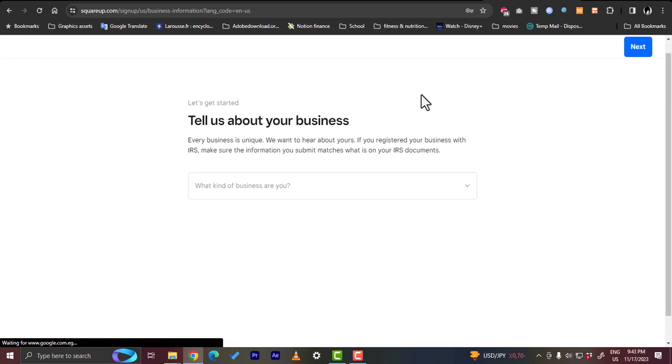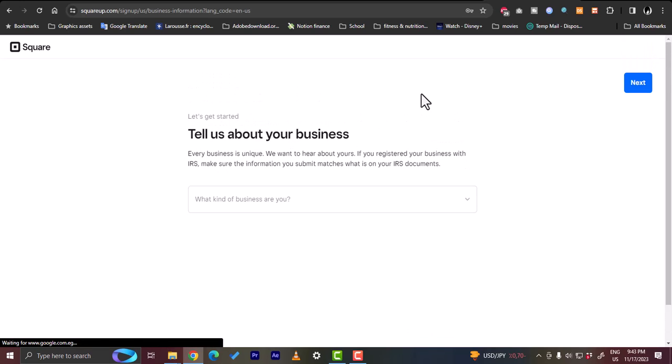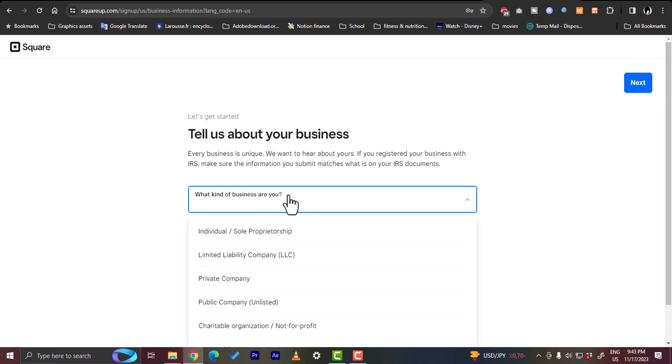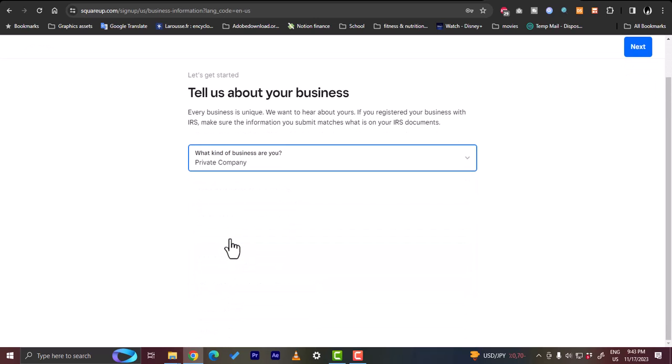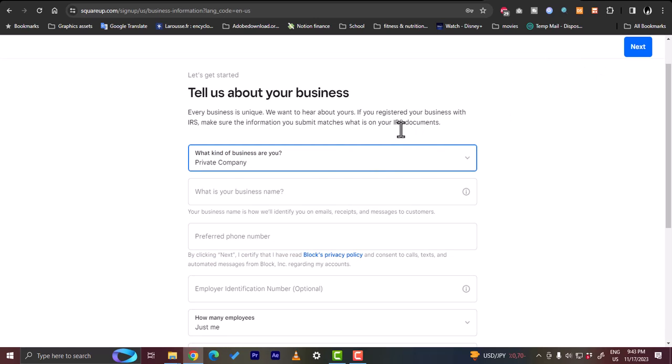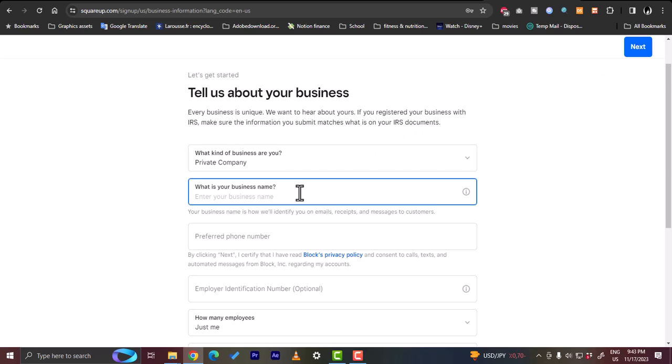Now they'll ask me some questions in order to further customize my experience. What kind of business are you? Let's say I am a private company. Next, your business name, let's say How to Simple.